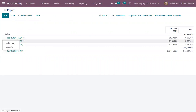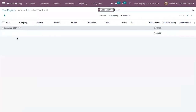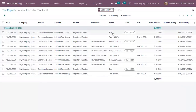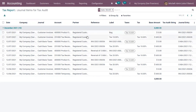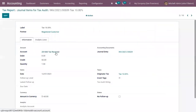For Tax 10%, when you check the audit, you can see entries are already created. You can see the related invoice, and 10% of the tax is moved directly to our regular tax account, Tax Received — without needing to wait for payment or bank reconciliation.